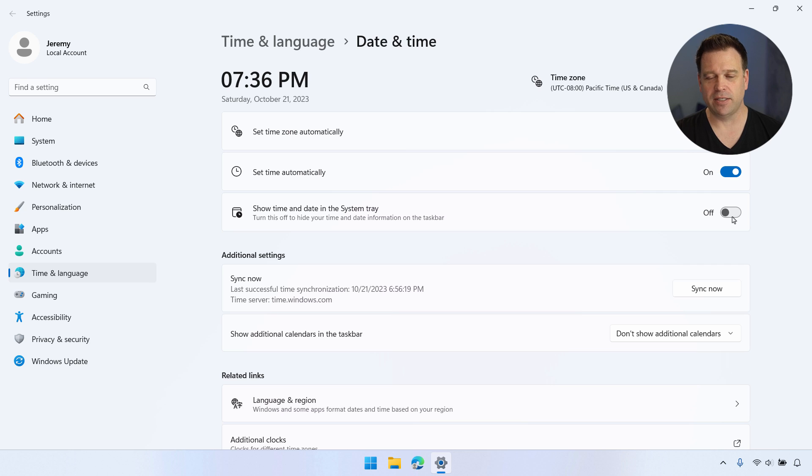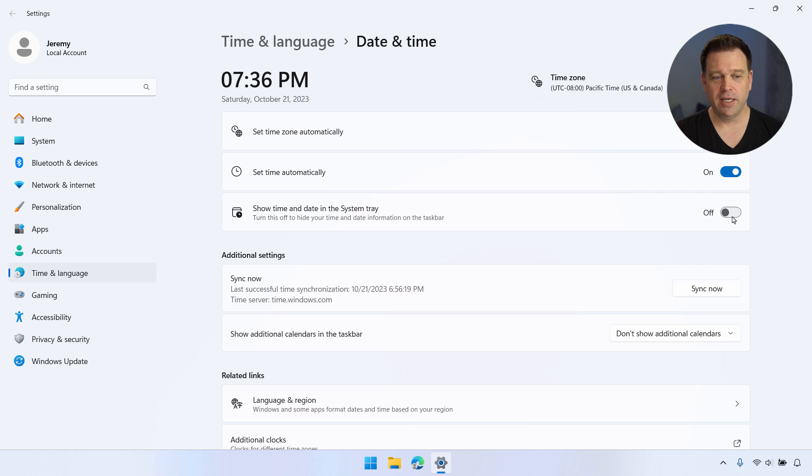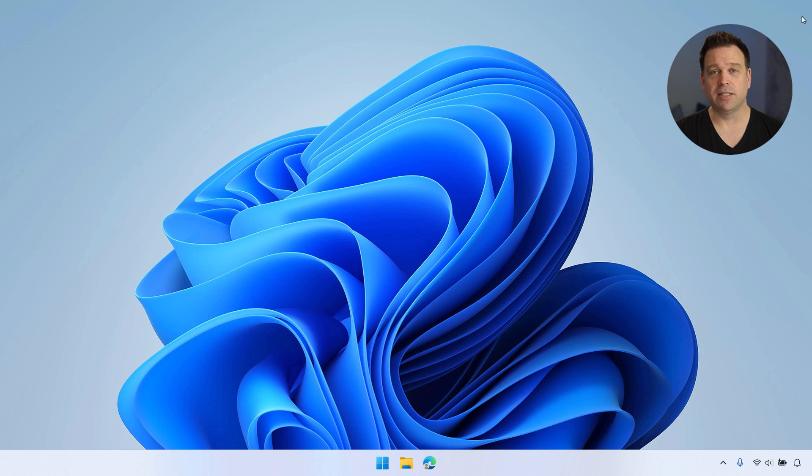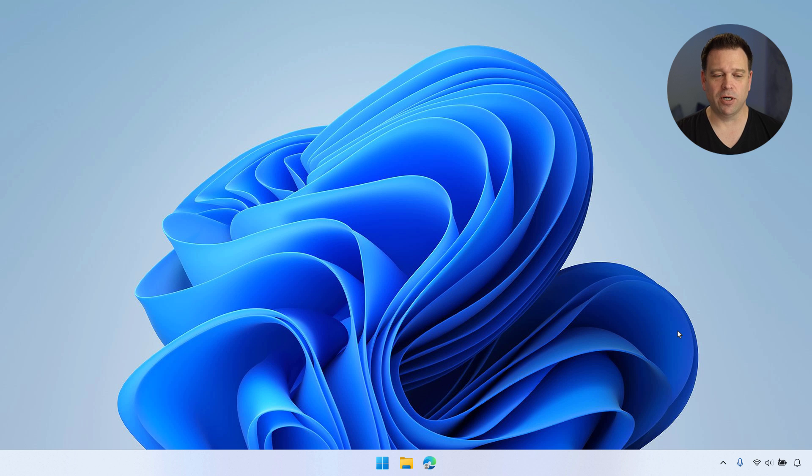So once you do that, you'll see that my clock disappears in the bottom right corner. And if I go back to my desktop, you can see it looks nice and clean again without that clock in the bottom right corner.